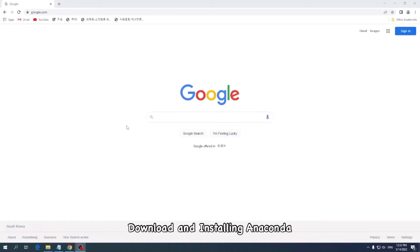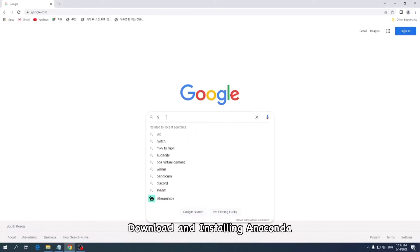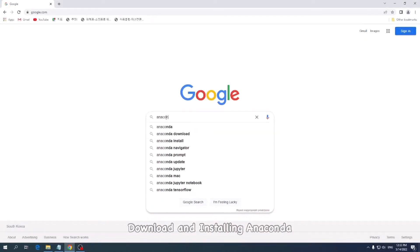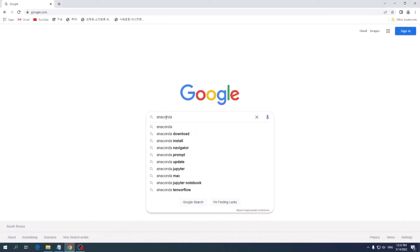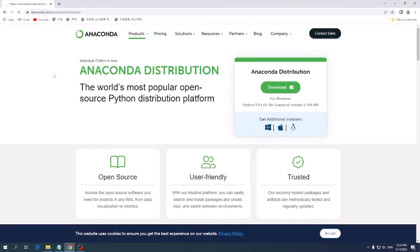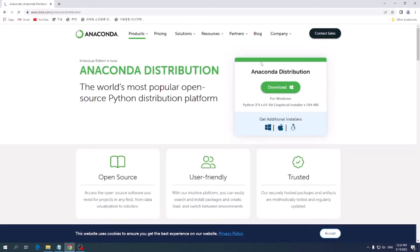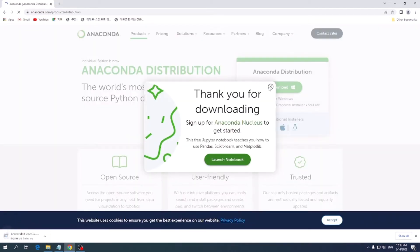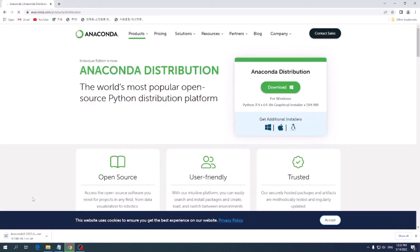Go to Google and type Anaconda Download. Click the first link and click the download. Wait until the download file finishes.